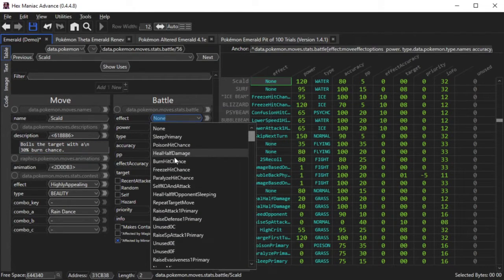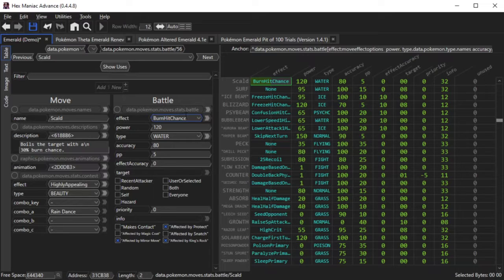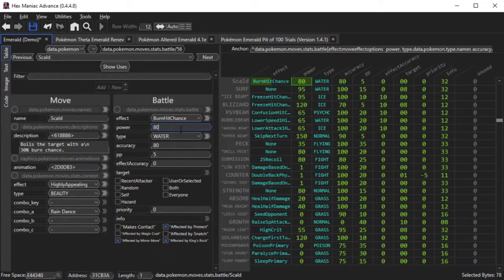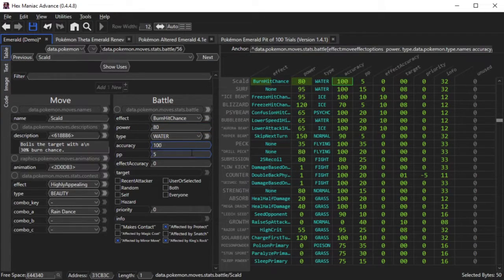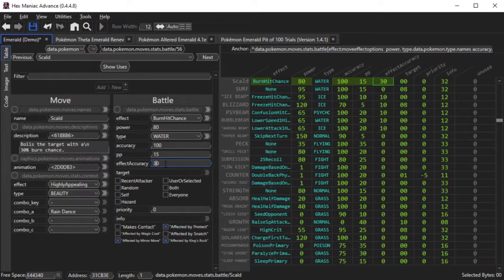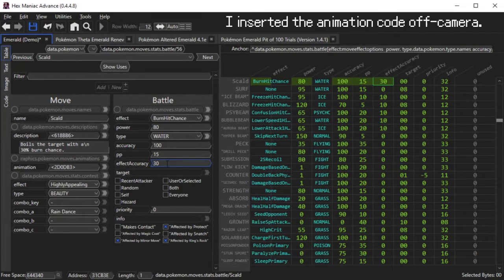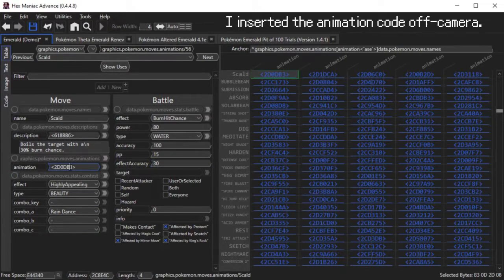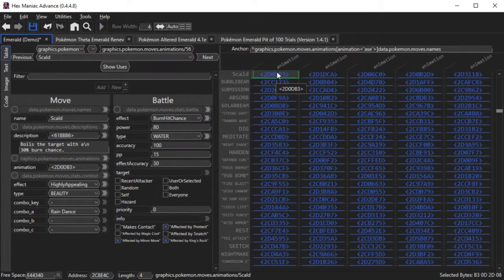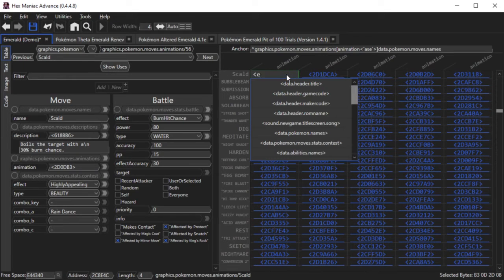Then I adjust the description to match what Scald actually does in the vanilla games. Afterwards, I change the effect field so that it matches Ember's, which is Burn Hit Chance. Then I decrease the power and increase the accuracy so that it matches the stats for the move Scald. I raise the PP and I change the effect accuracy to 30%. Lastly, I change Scald's animation pointer to match the move animation that I have in my Emerald Hack, and I will mention move animations later on.